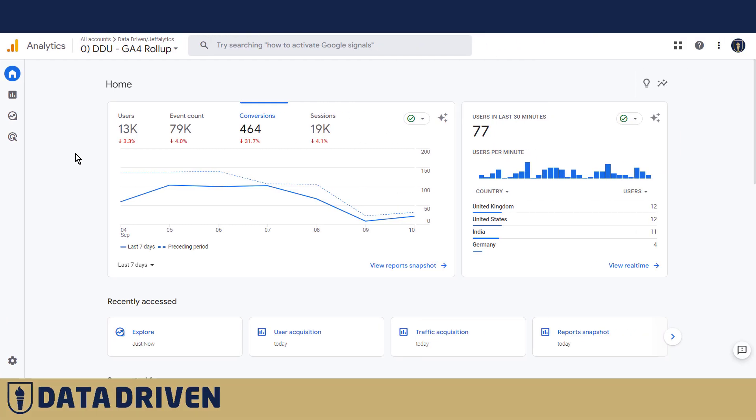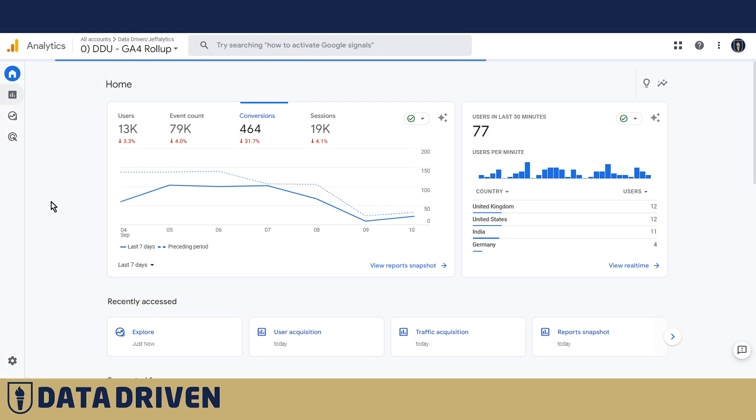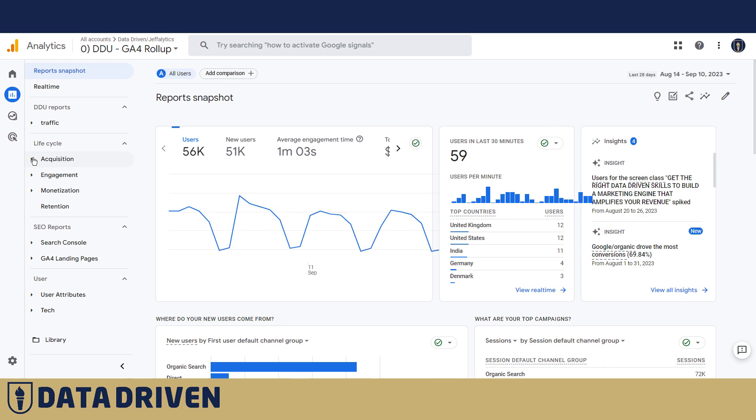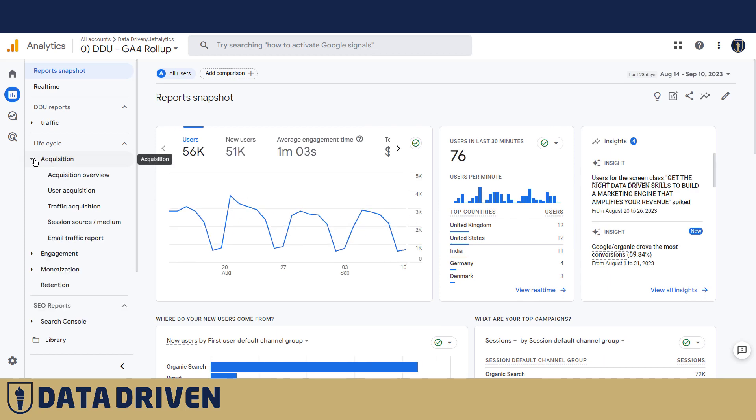Here we are in the DDU GA4 rollup property, and we're going to start in the User Acquisition Report in the standard one from the Lifecycle Collection.